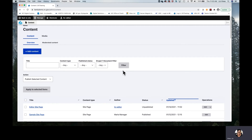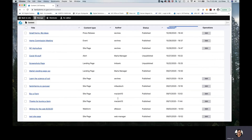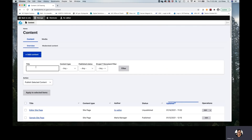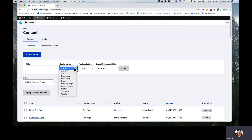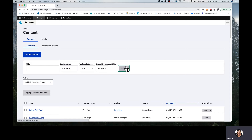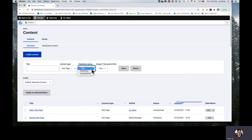You could search or filter all of the pages on your website by a specific title, should you have it. You could first filter by a certain type of content. For our purposes, we would want to find a site page. We could also filter by publish or unpublish, which would depend on if we're editing an existing site page that has already been published. In our case, we are looking for a site page that someone has created for us so that we can build, so we could look for unpublished and filter.